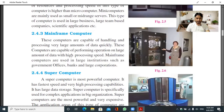Mainframe computers are capable of handling and processing very large amounts of data quickly. They are used in large institutions such as government offices, banks, and large corporations.